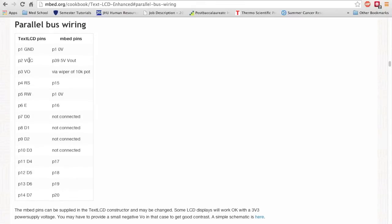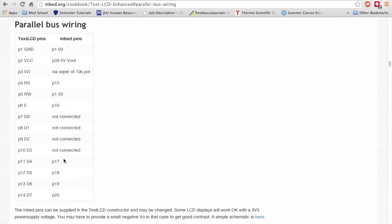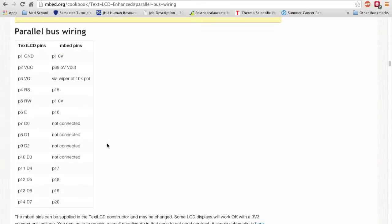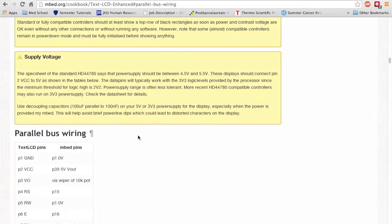Looking at the parallel bus wiring diagram, we already have VSS at ground and VDD at 5 volts. For the contrast pin V-output, use a 10K potentiometer to adjust and regulate the voltage so you get the right contrast. Register Select connects to an arbitrary digital pin — the diagram references P15 based on the old LPC-1768 microcontroller, but you can use any digital pin you want. Read-Write goes to 0 volts. Enable connects to another digital pin. Digital pins 0 to 3 we're not connecting to anything; digital pins 4 to 7 connect to arbitrary digital pins on the microcontroller.